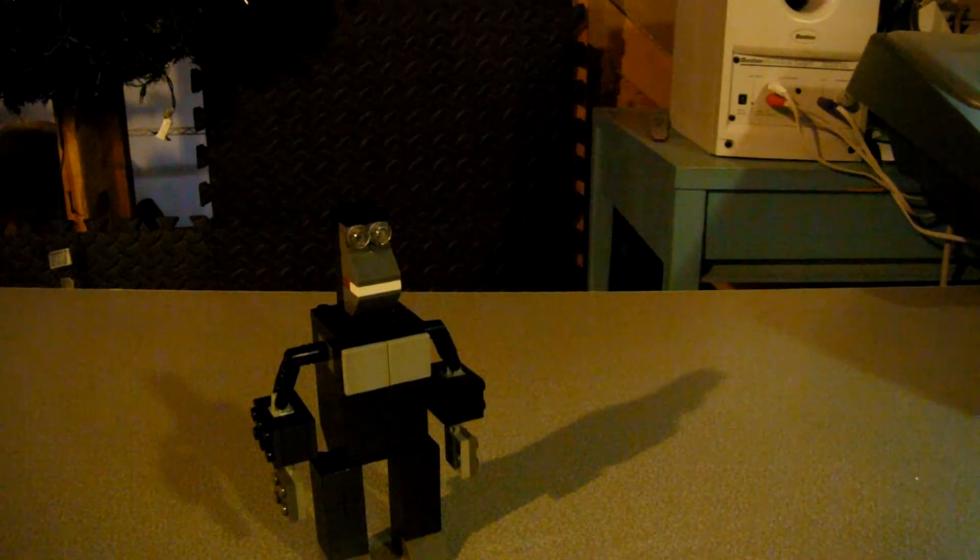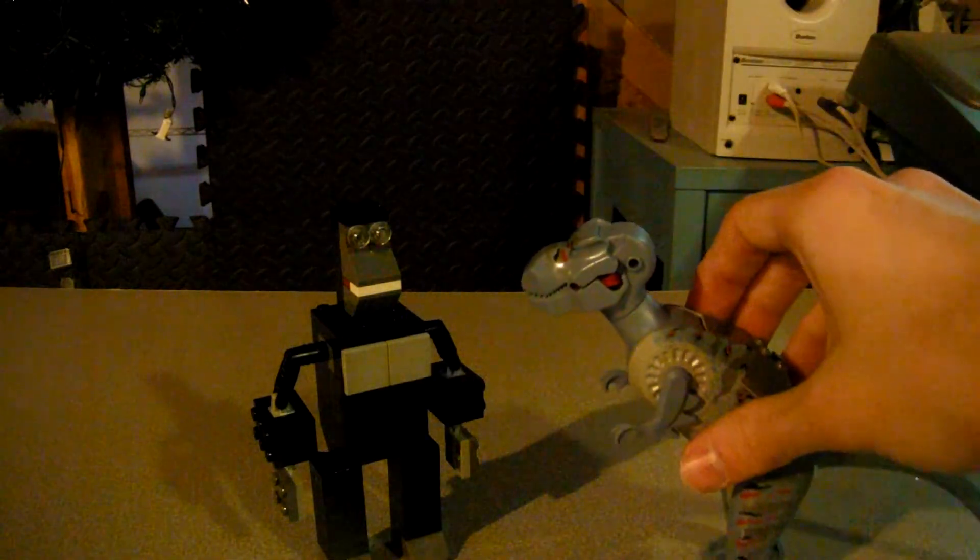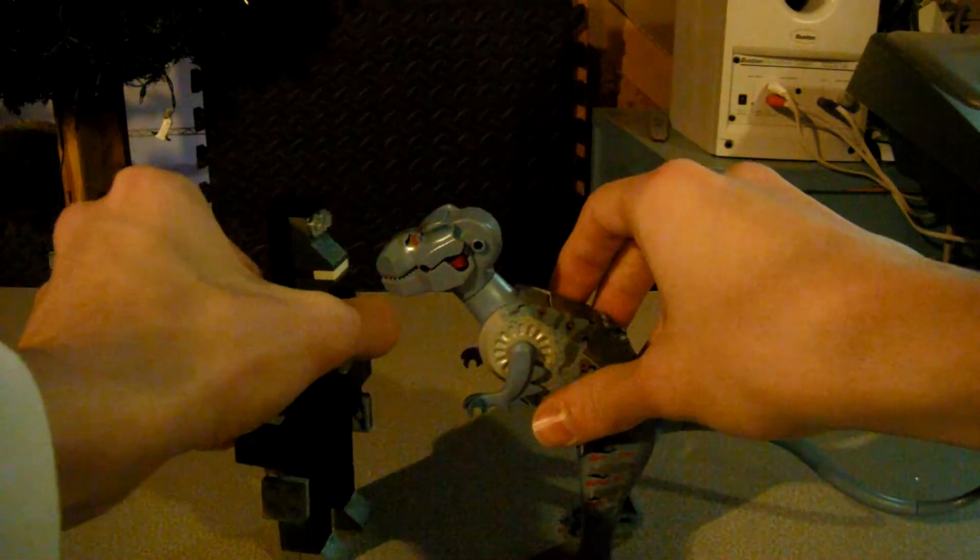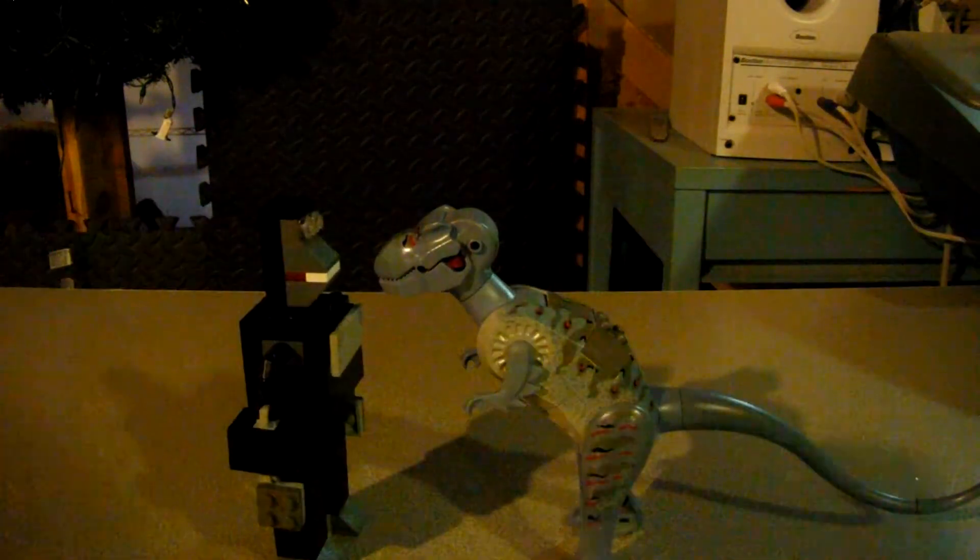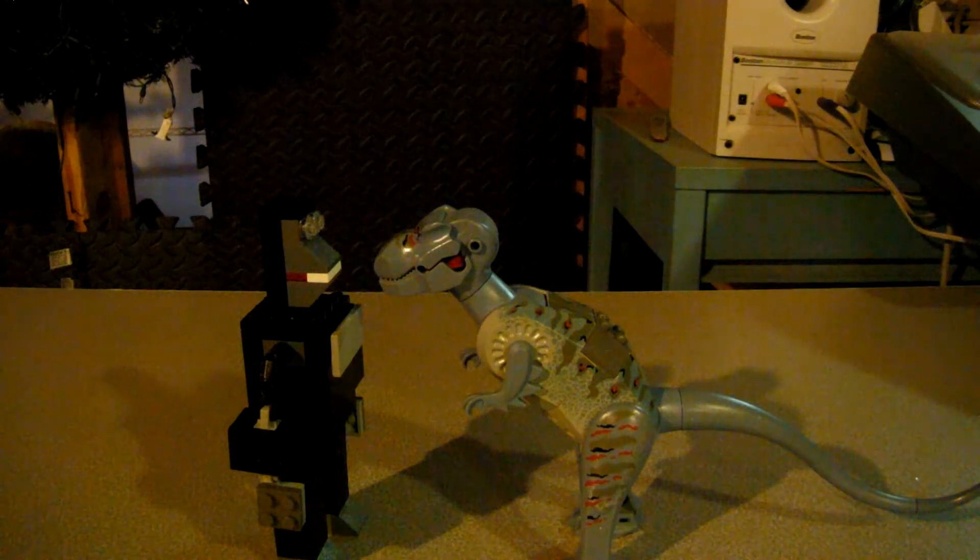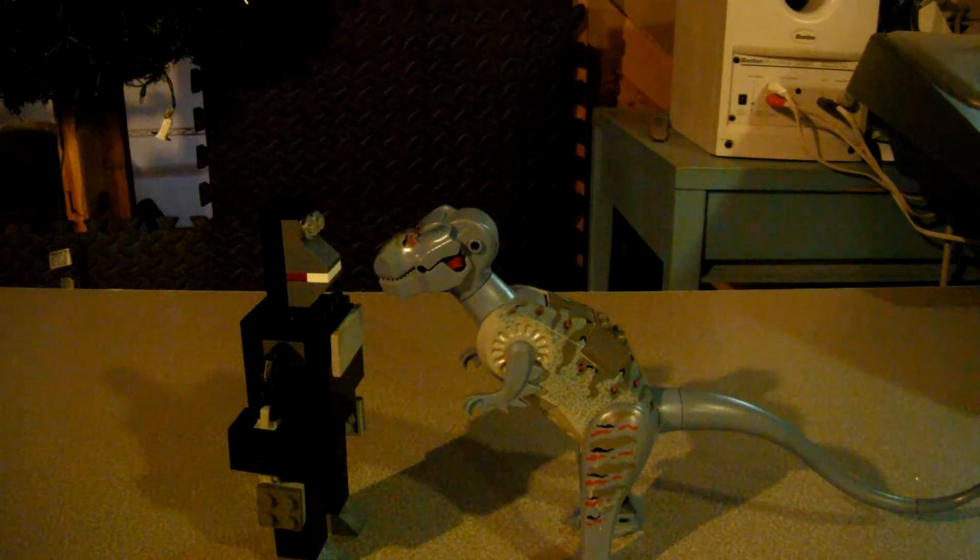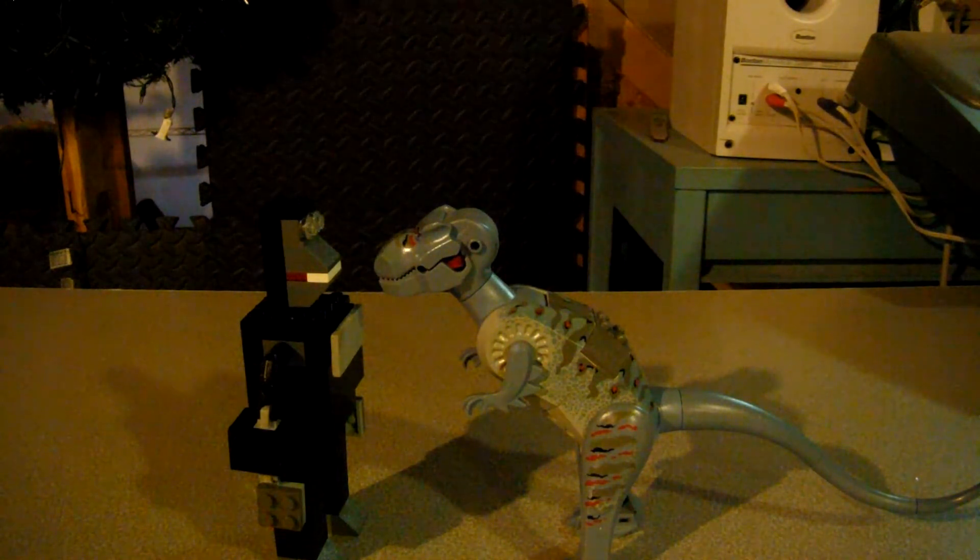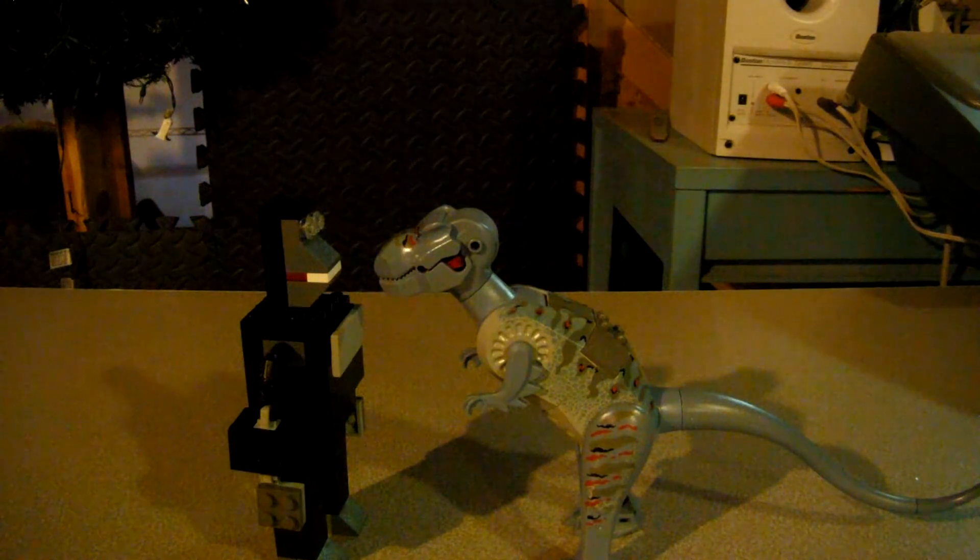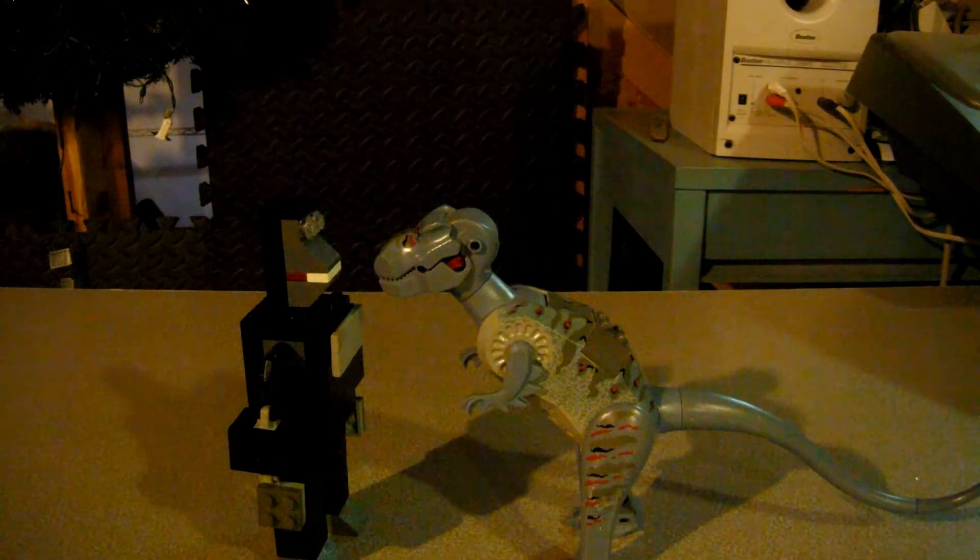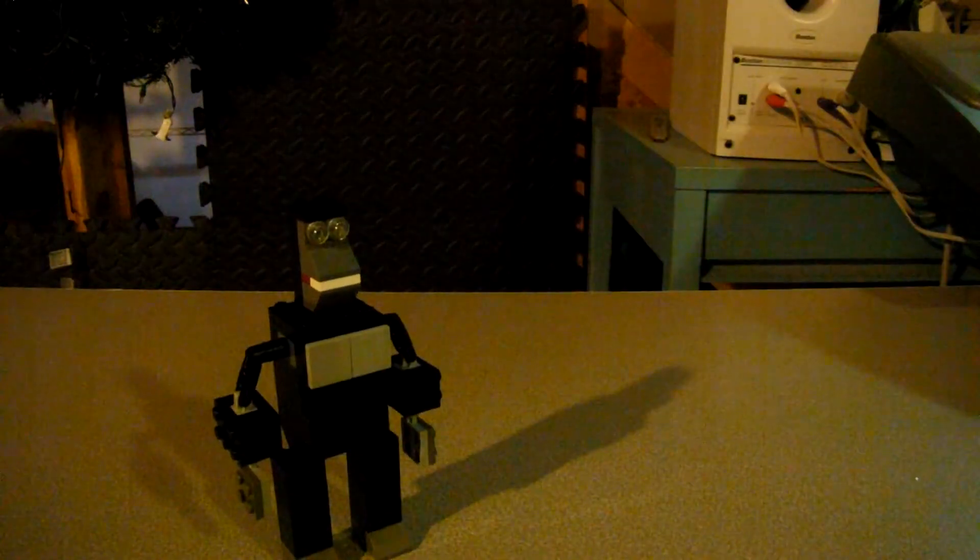Now, for one of his next opponents, Gorosaurus from King Kong Escapes. And this is pretty accurate too. Gorosaurus and King Kong were about roughly the same height, so this pretty much works.